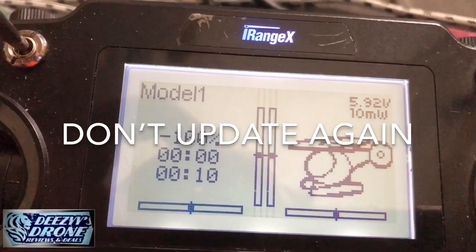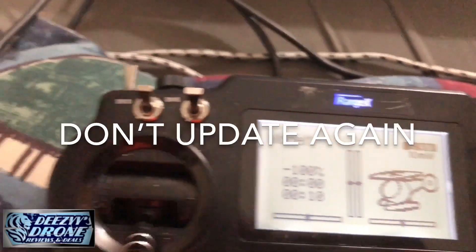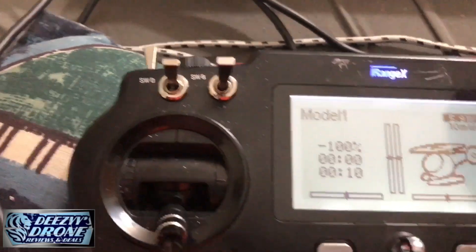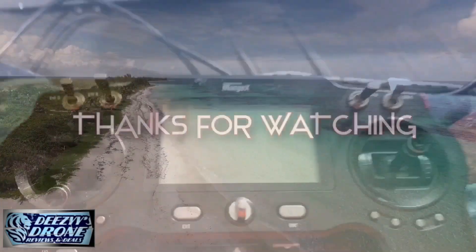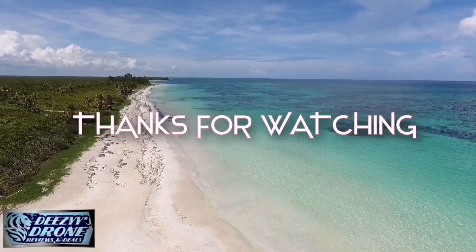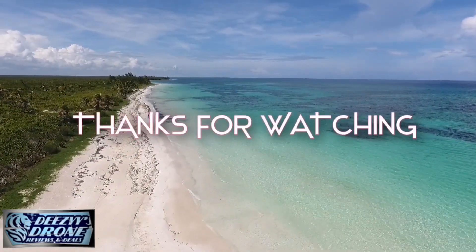Don't forget to like and subscribe, check out my Patreon page and check us out on Facebook. Later!